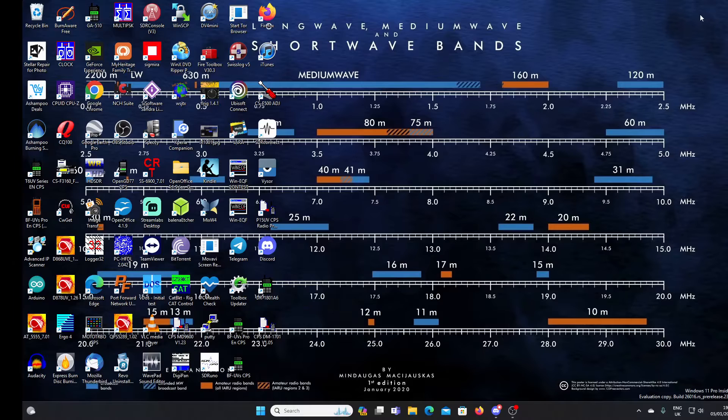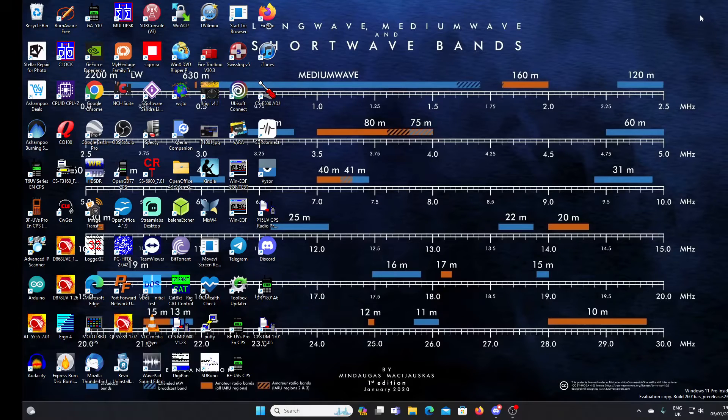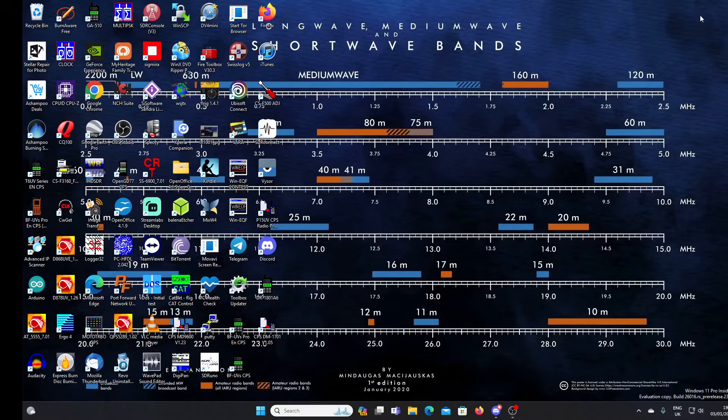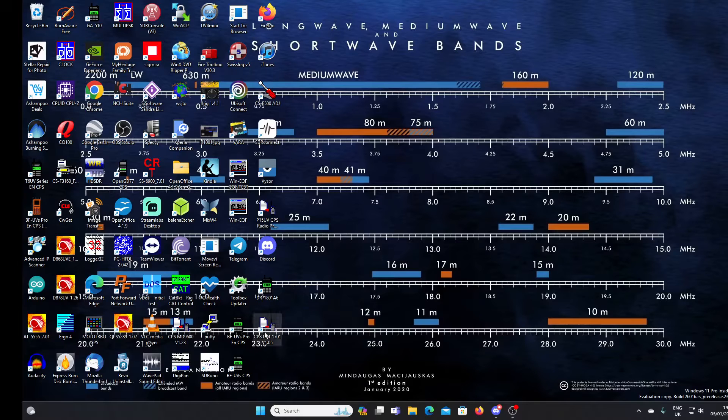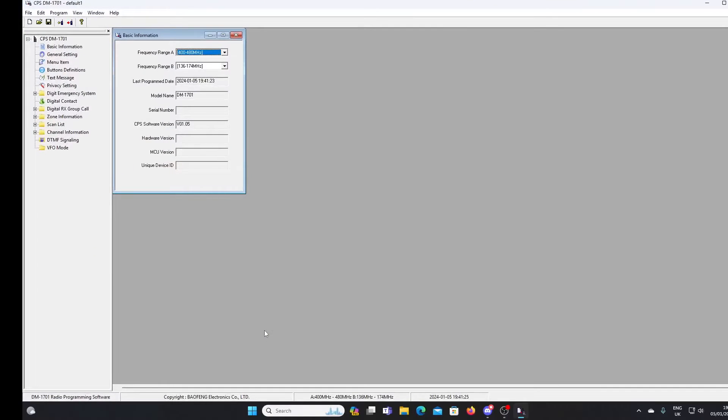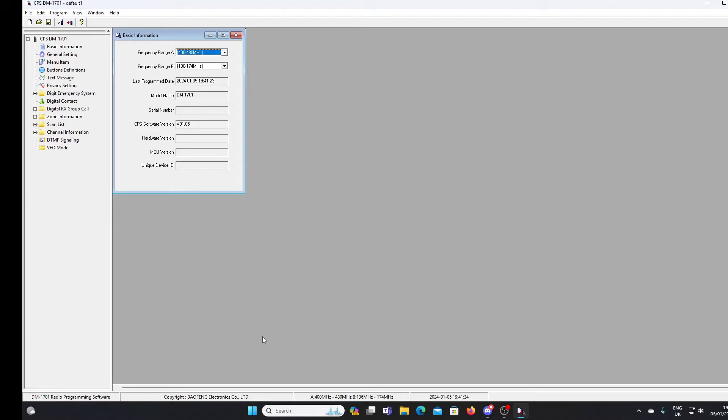I've downloaded the GD77 software to be able to read my 1701 radio. So I'll just open it up here. I plugged the programming lead into the 1701, plugged it into the USB on my PC and turned the radio on. I'm using the same programming lead as I use with my DM 1801. The lead also works with the RD5R Baofeng. I believe it's going to work with the 1701.